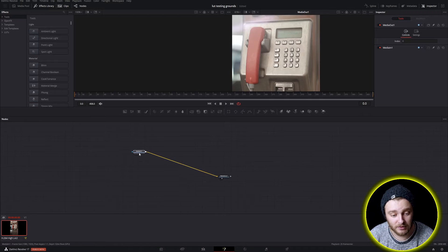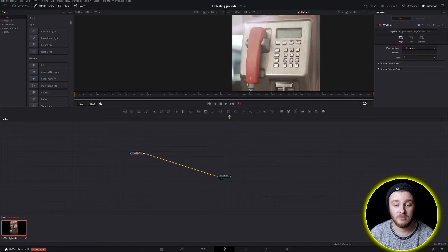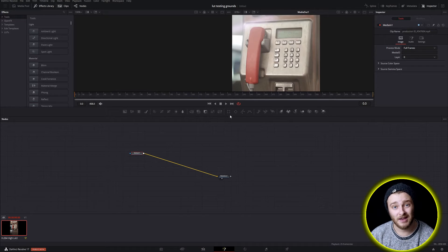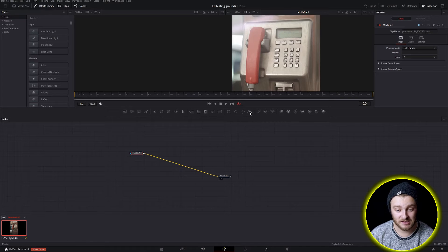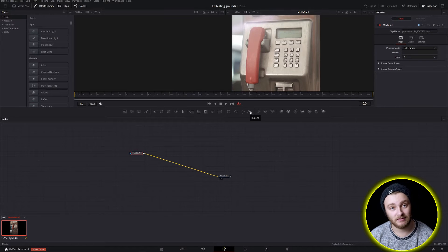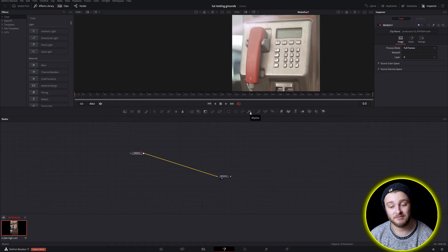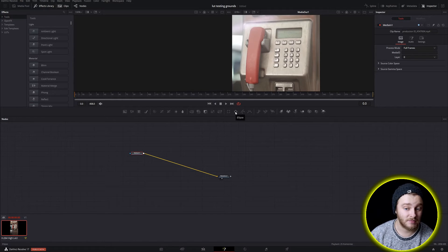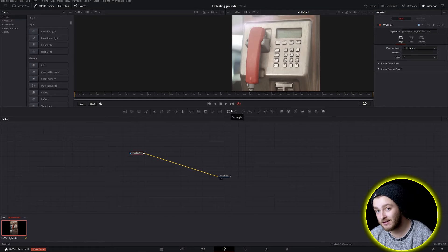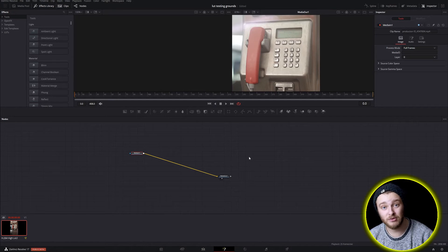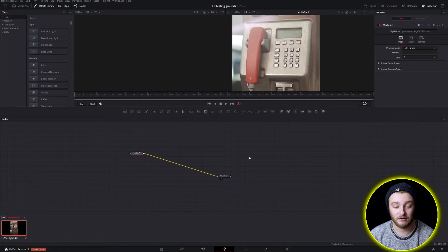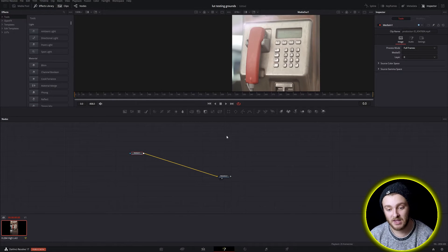The first thing we're going to do obviously is make a mask and you can do this with any kind of mask. We're going to be using the Bezier spline mask today but it doesn't matter, you could use polygon, you could use ellipse, rectangle, triangle, you could use whatever you could find in here as a mask.